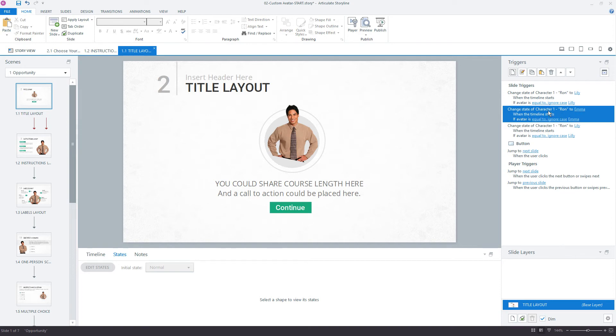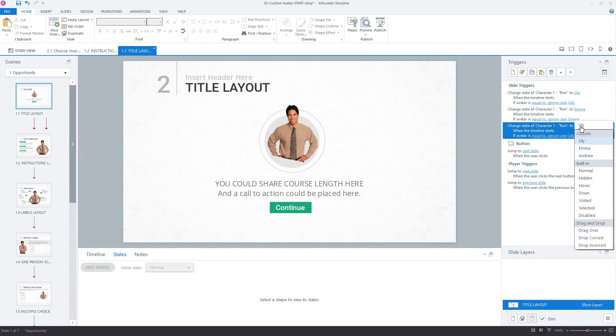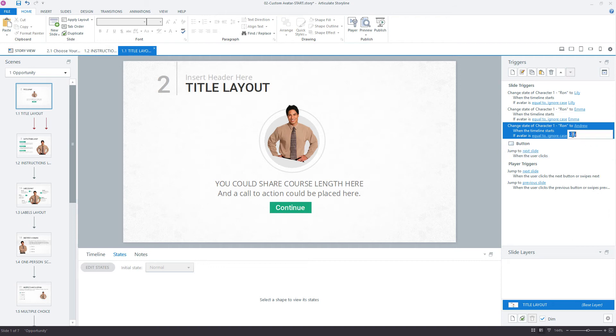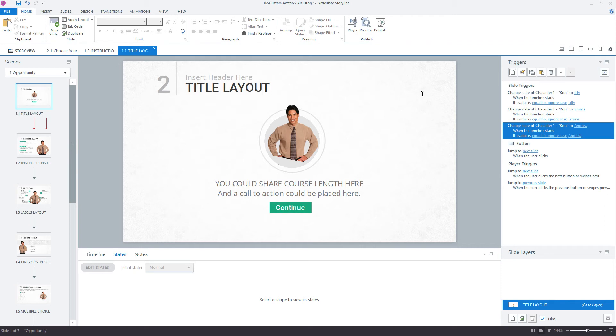I can change the character state to Emma if the variable equals Emma. This is so much faster once we get that to work with. After we get that first trigger set up, we can just duplicate and make these quick changes right here. There's my Andrew. And then what helps you with the spelling is that you can see the state name right above it. And it says A-N-D-R-E-W.